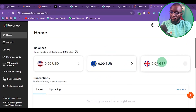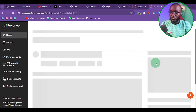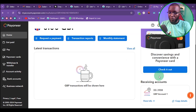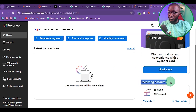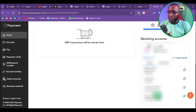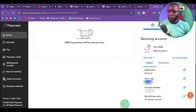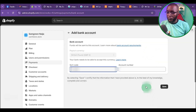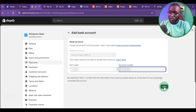I'm going to log in to my Payoneer account to get that. If you are using Payoneer, click on the GBP currency because we are using UK information. Once you get there, scroll down and you will see the receiving account. Click on View Info. Copy the sort code, come back, and paste it. Then go back and copy the account number and paste it here. Click Save.